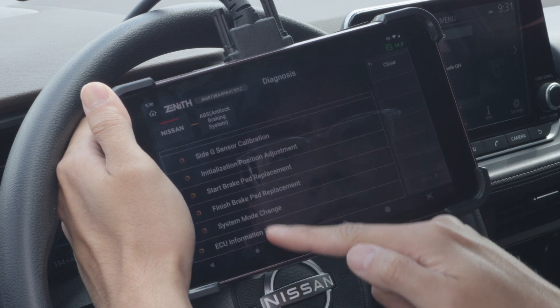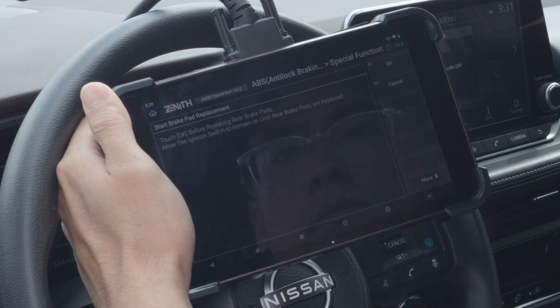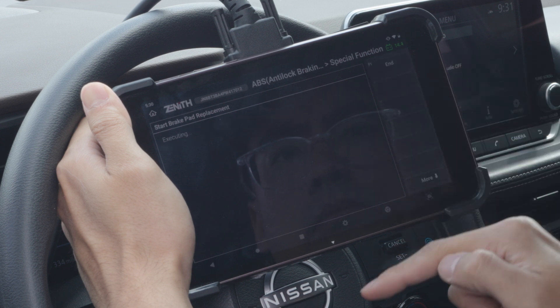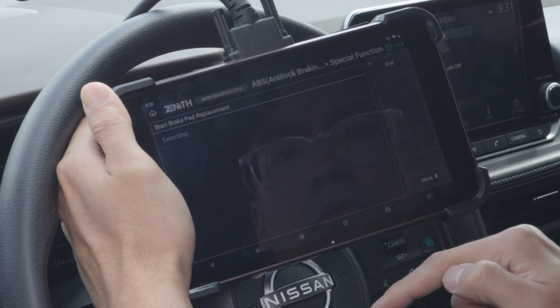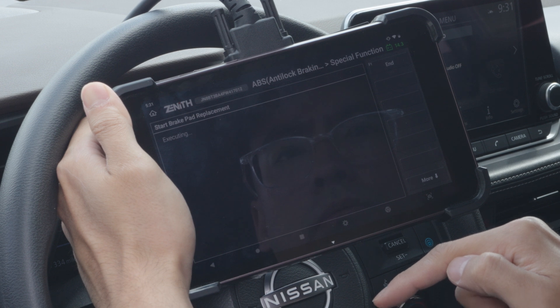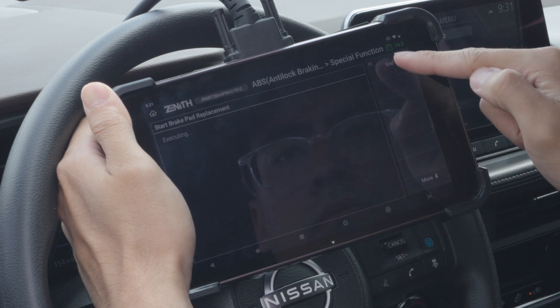Before you replace the brake pads, you need to release the caliper by performing this function. Now you can replace the brake pads.